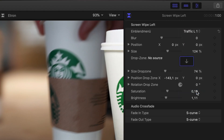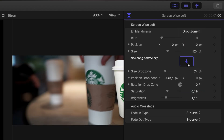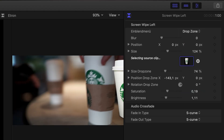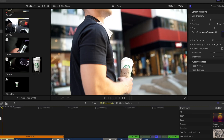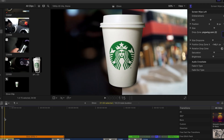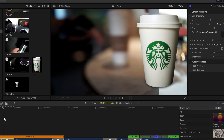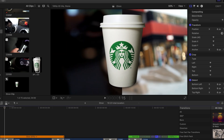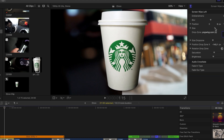Now choose the drop zone, click on it and select your PNG file. Then adjust the position, size, brightness, color, and blur to match your shot.